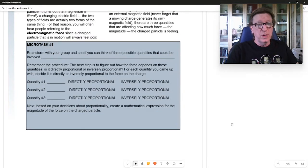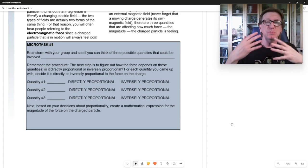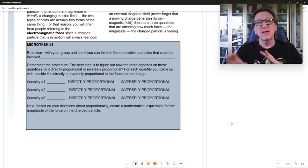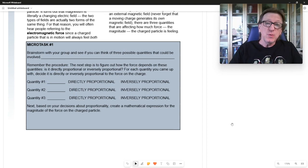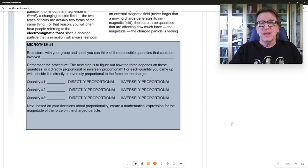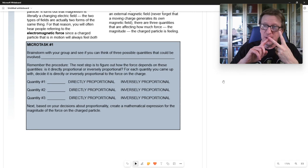Take a look at Microtask 1 in the magnetic force section. Anytime we want to come up with an equation or a numerical result, we need to find the mathematical relationships — are they directly proportional or inversely proportional? Before we can do that, we have to decide what things are involved. We know that anytime we have an external magnetic field and a moving charge, we're going to feel a force.